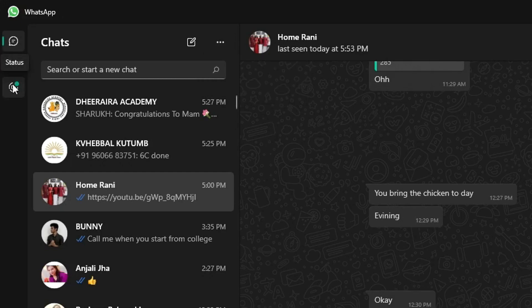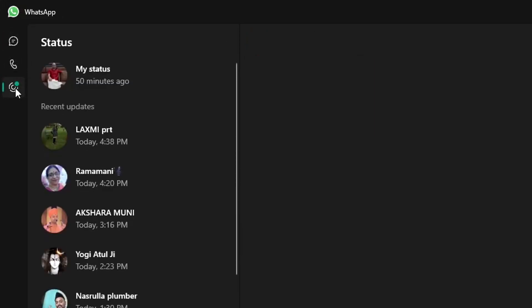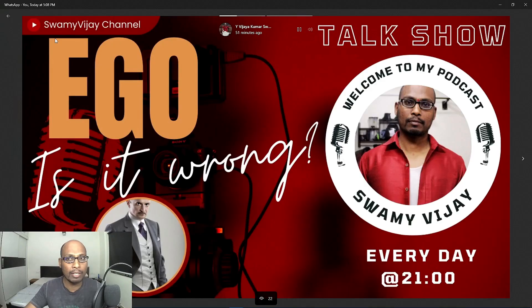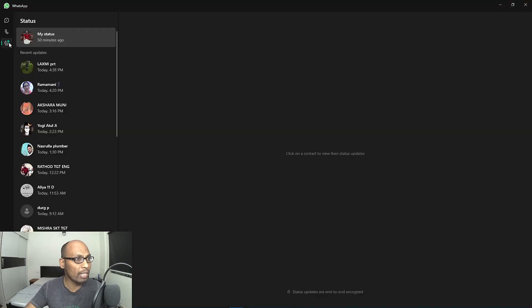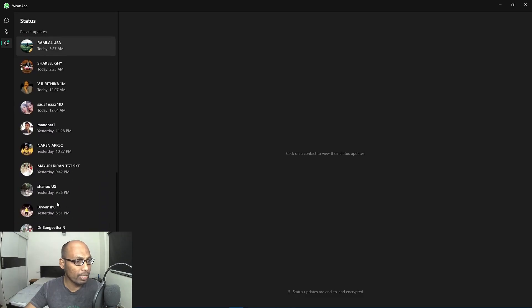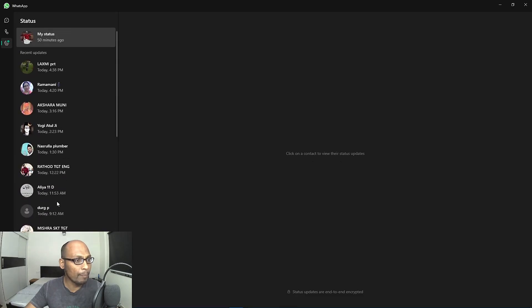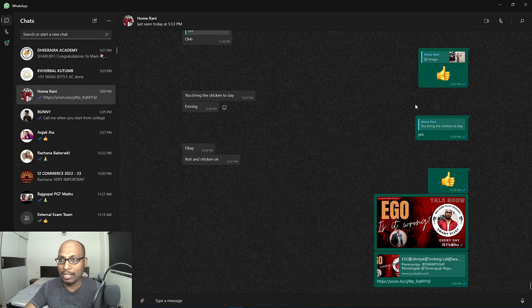This next section is Status — you can click on a contact to view their status update. Let me show my contact — you can see the contact's status update here. If you want to see other contacts' status as well, you can select their contact and view it.